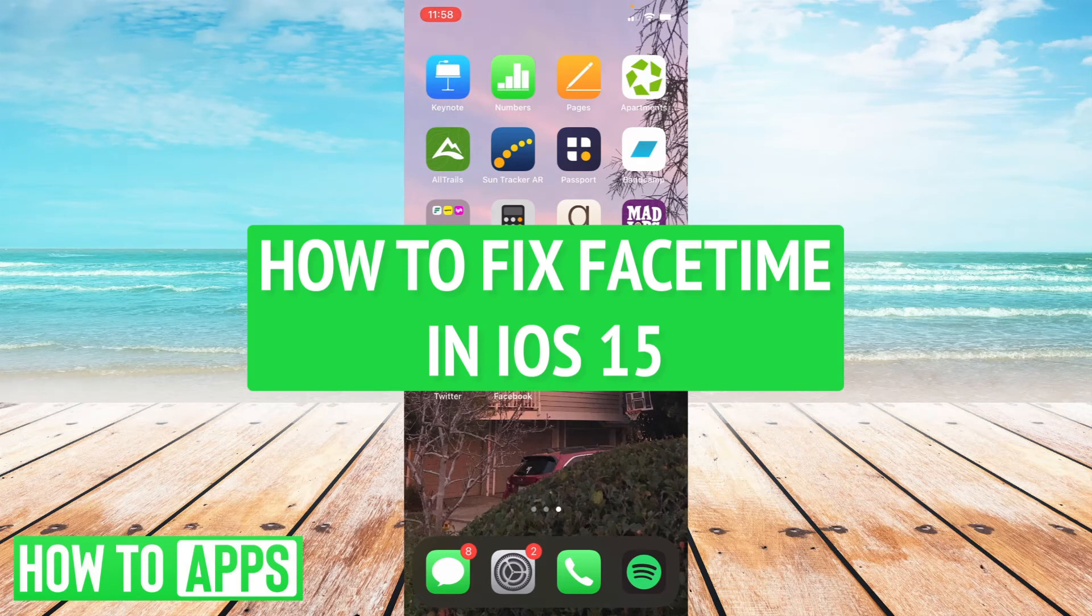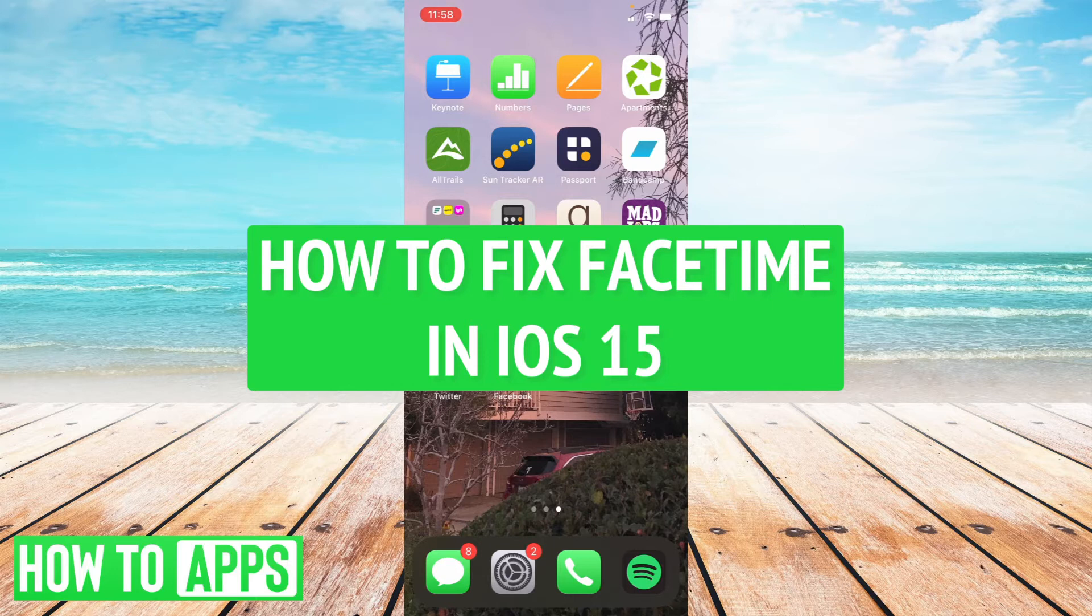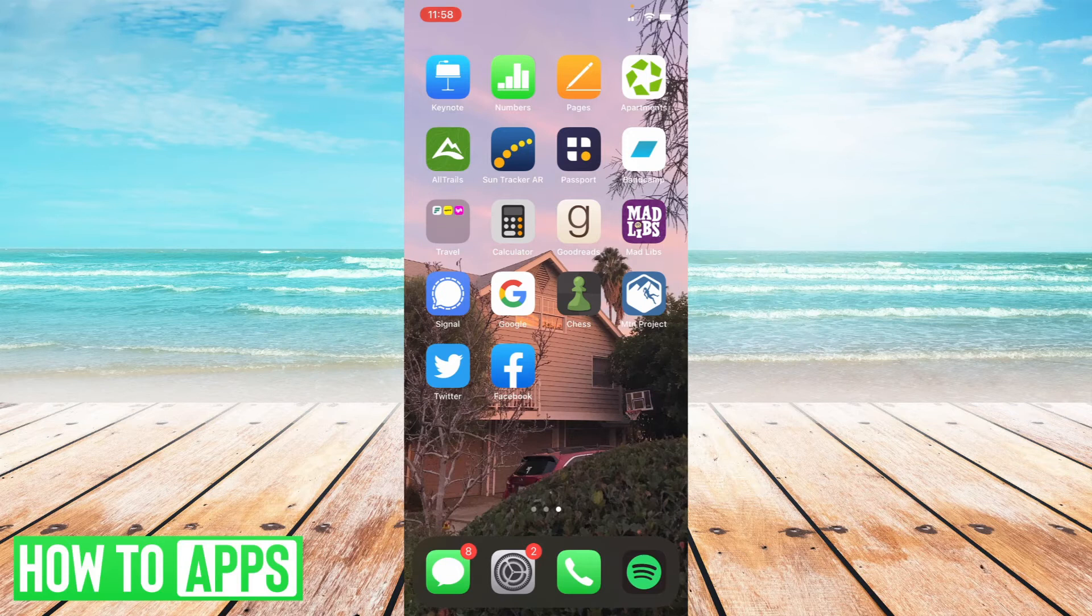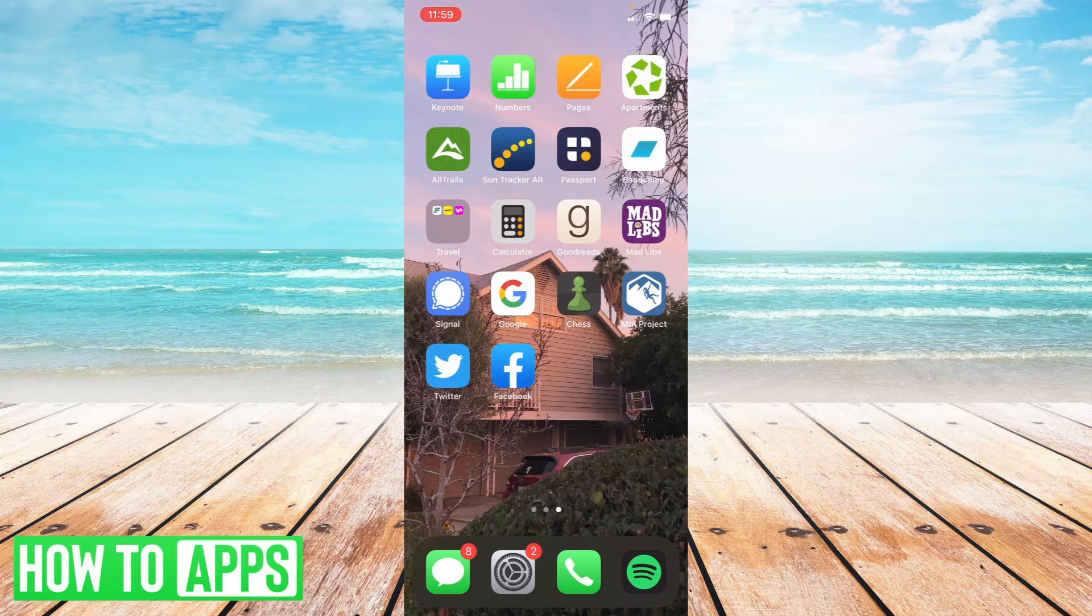Hey everyone, this is Ryan here with another tutorial. Today I'm going to be showing you a few ways of how to fix FaceTime on iOS 15 if it's giving you some trouble. There's a few ways and a few approaches we can have to fix this on the newest update. So let's get started.